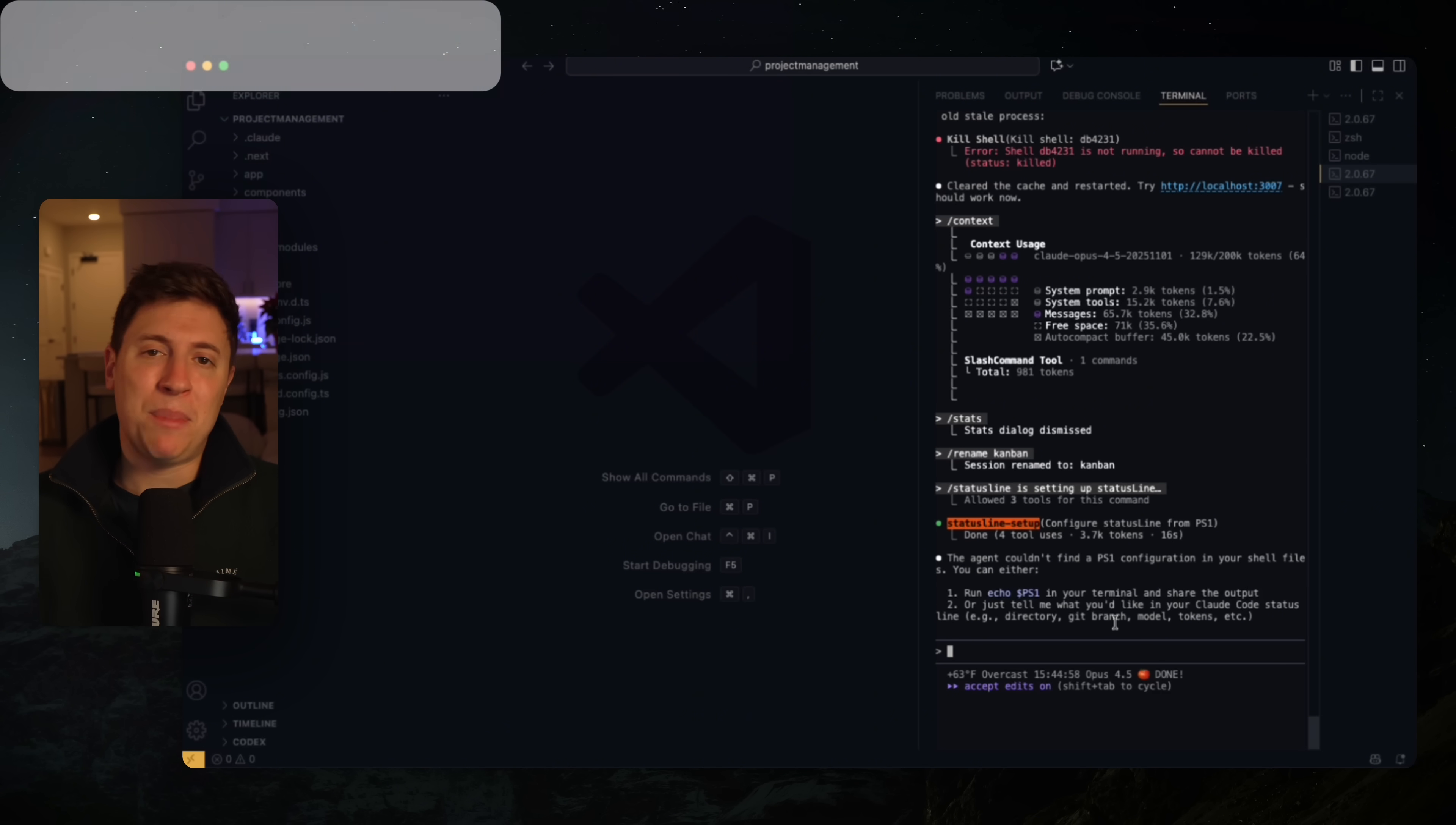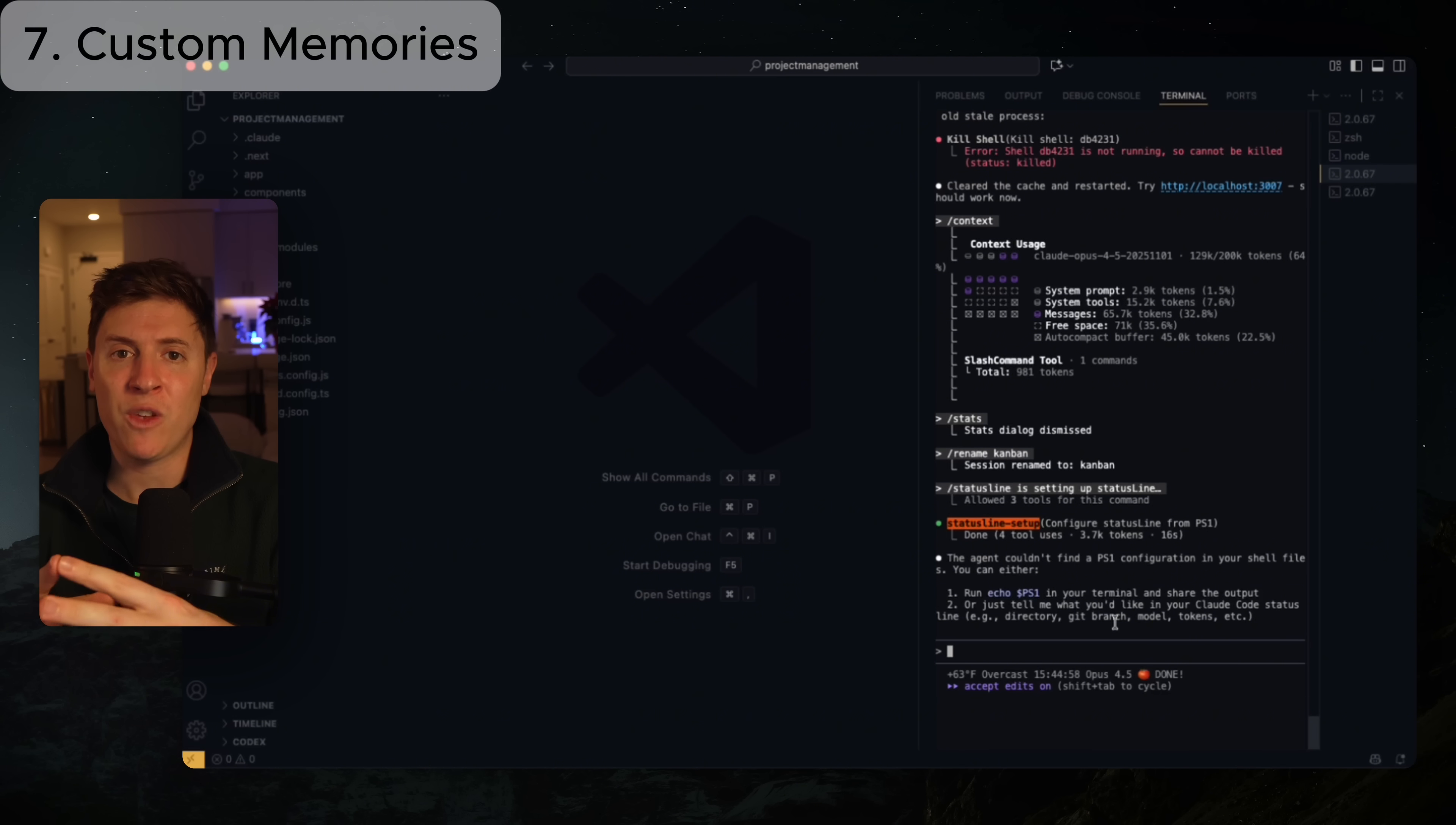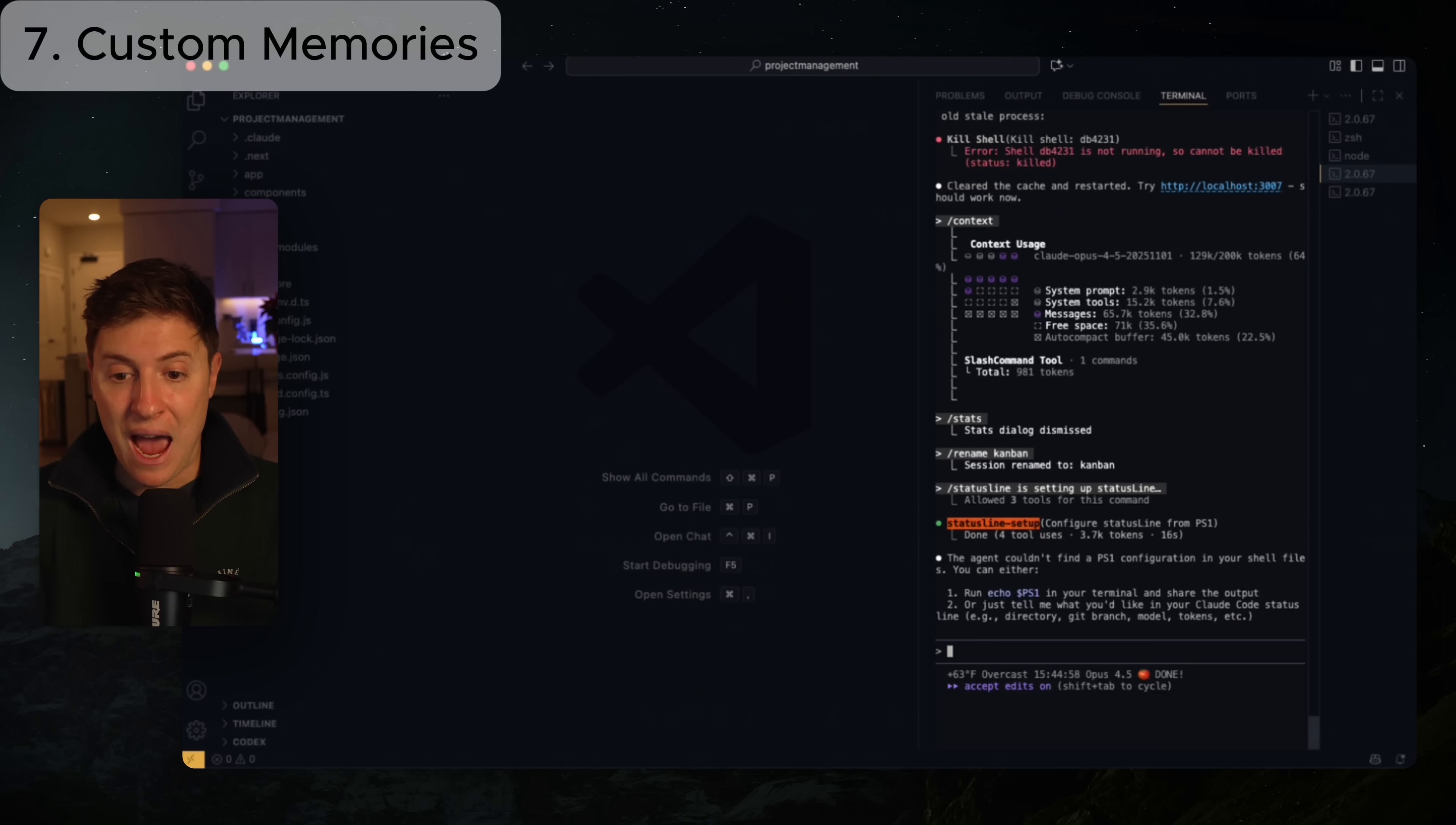The next big feature they released over these last few weeks that I absolutely love is the ability to create custom memories. So before anytime you wanted Claude to remember something, you had to go into your Claude rules and put it there. But that could be challenging at times. I don't always remember to put things into Claude rules or Claude rules can get very crowded and disorganized if you're adding a ton in there. So what I like to do when I have small things I want Claude to remember in its process is to create custom memories for it. So for instance, I want Claude to use the design skill any time it changes the UI.